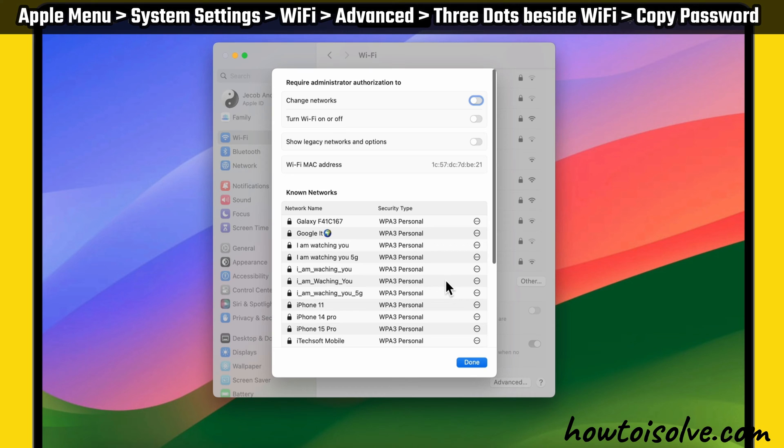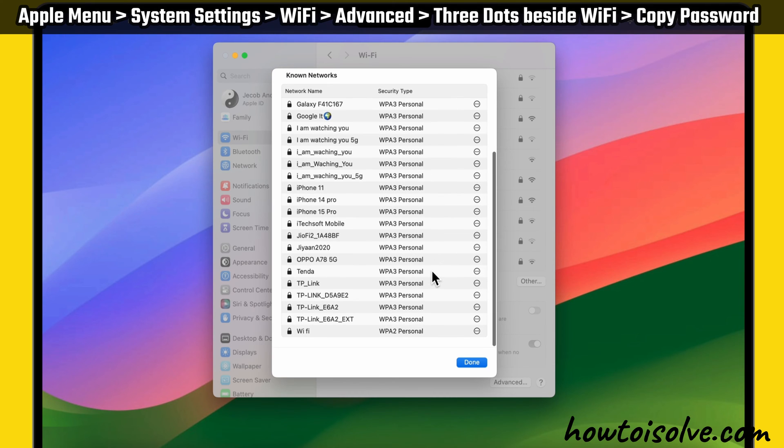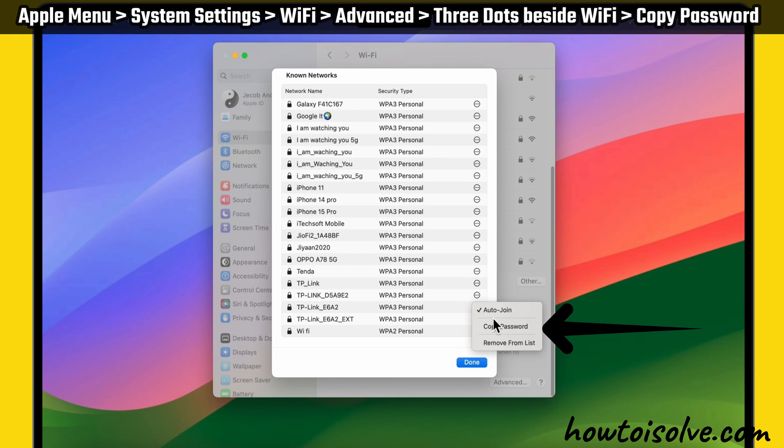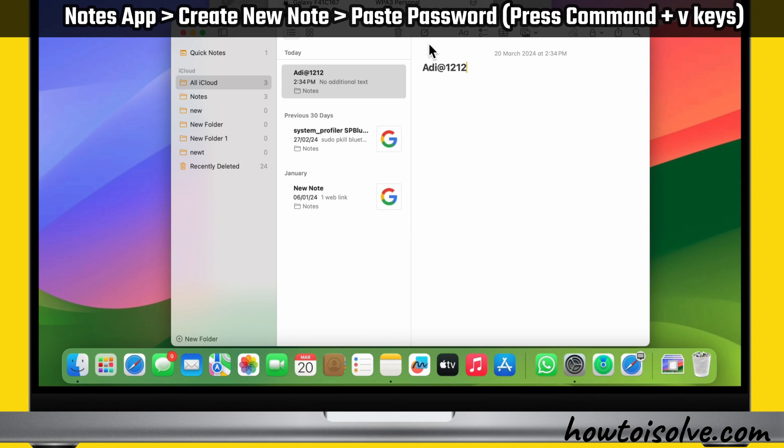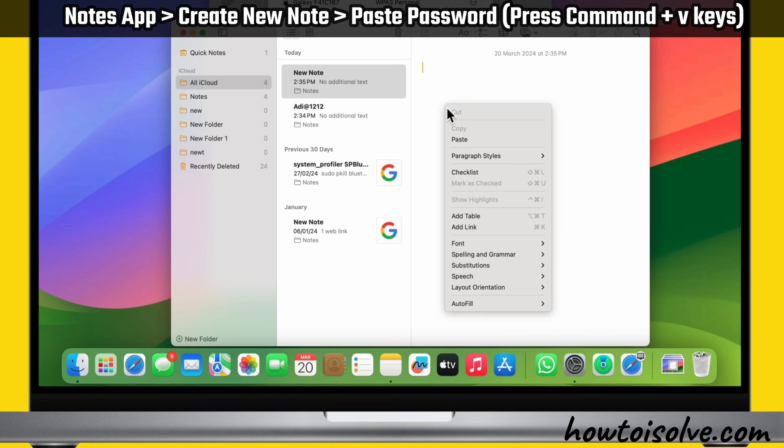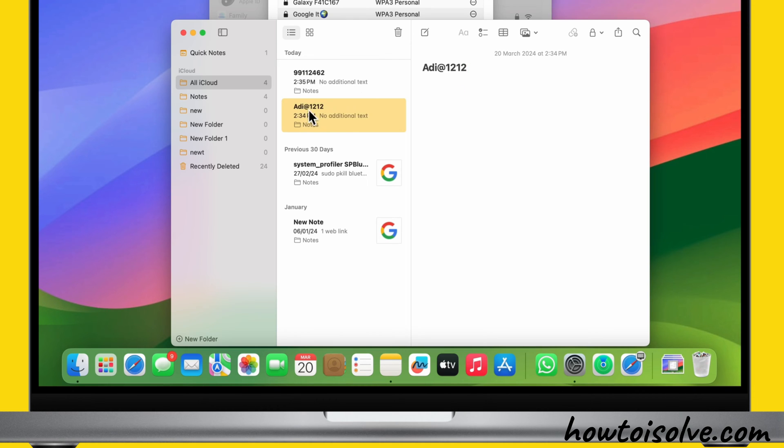As you can see here, all previously connected networks are available in the list. Next, just click on more options beside the Wi-Fi network name and then click on Copy Password. Now launch the Notes app and paste the password to see it. That's it.